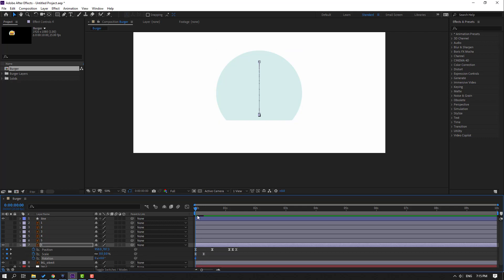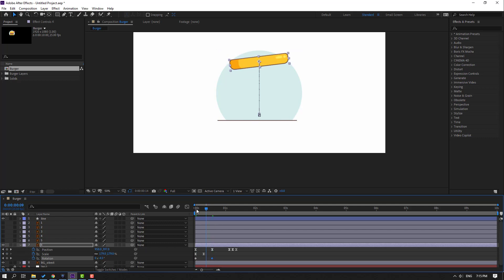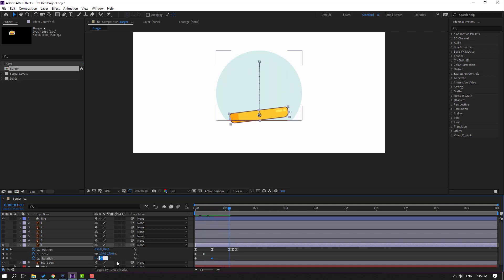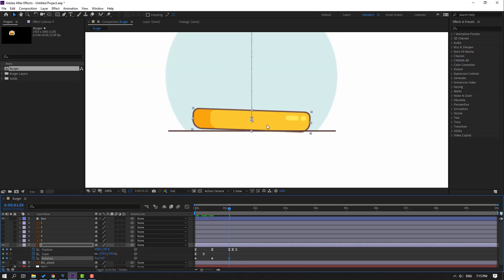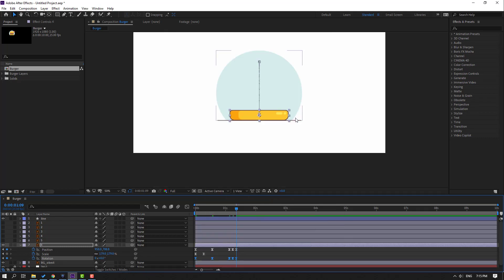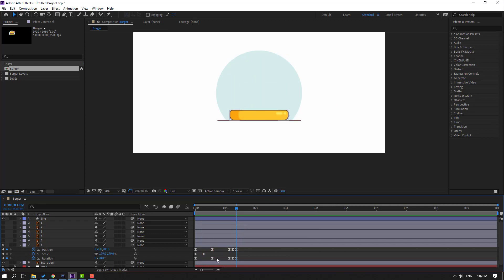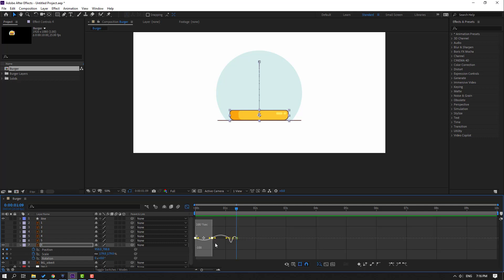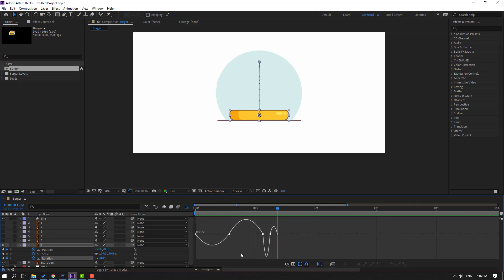Select this layer, hold Shift and press R, make a rotation keyframe, go to this point, and change the rotation. Go to this point, change it to minus 1, then go to the last keyframe and change it to 0. Select the keyframes, make eases. Select the first two rotation keyframes, go to the graph editor, and make the graph smooth.